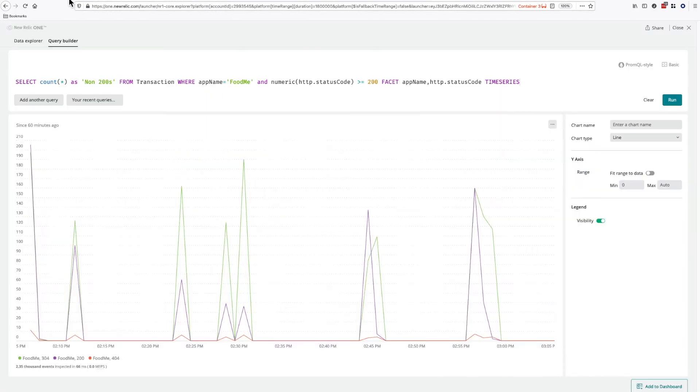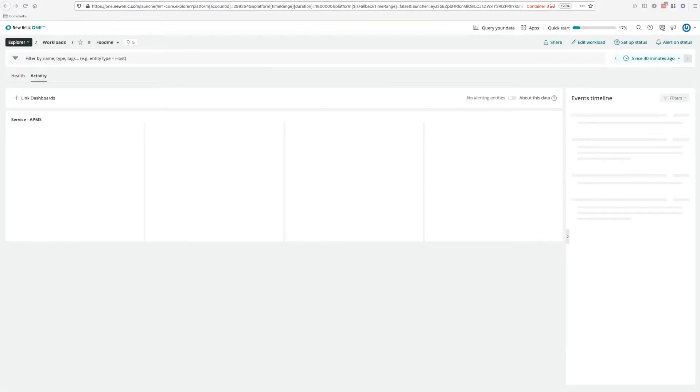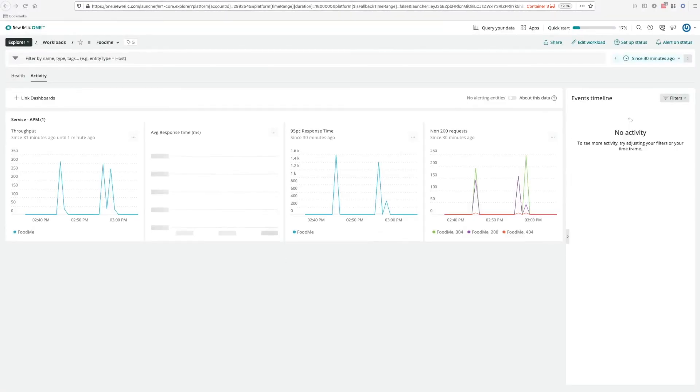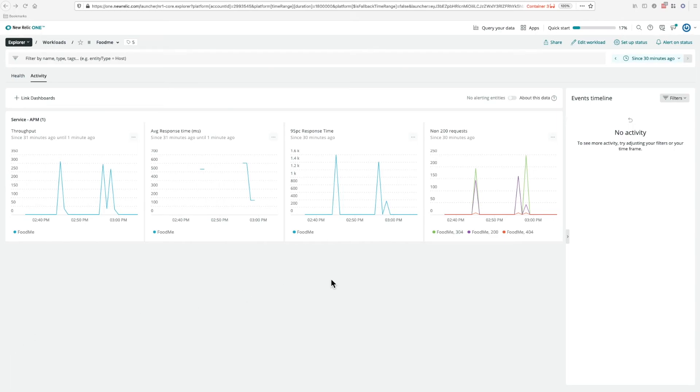We reload the workload and there it is. So as you can see, it's quite easy to set up once you have it in place.